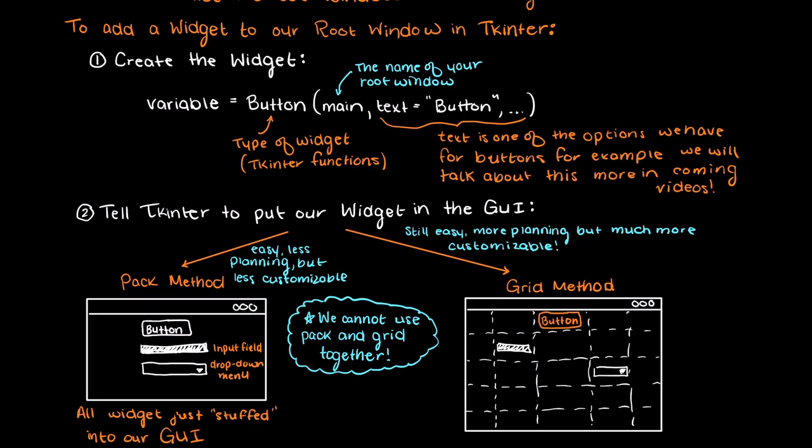So that is a basic overview of what Tkinter is and how we can use it to create simple GUIs for our user. In the coming videos within this series we will be looking at all the ways in which you can make your GUI look great while understanding how Tkinter actually works.